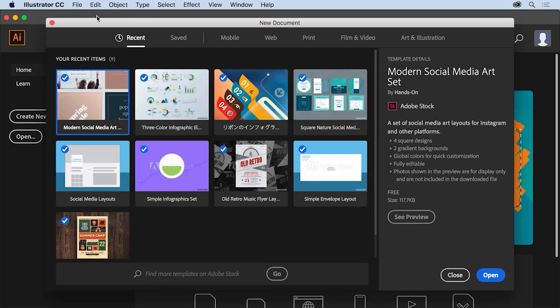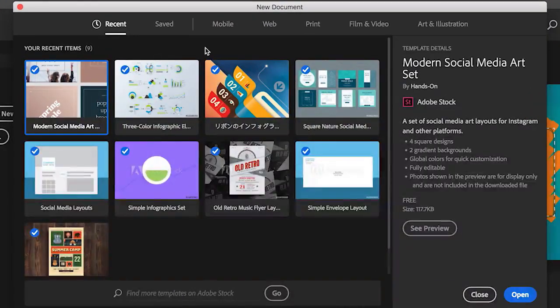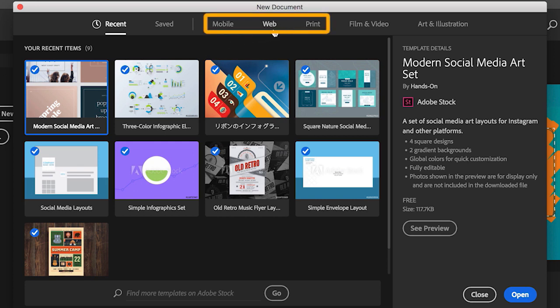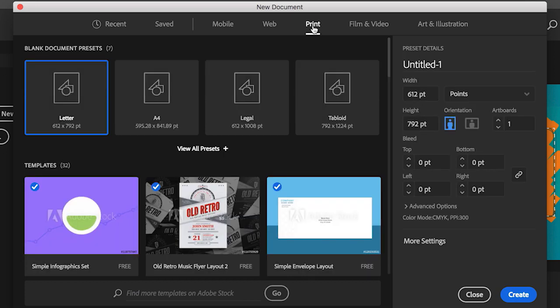To start a new document from scratch, choose File > New. The New Document dialog box appears. In this dialog box, you can start by choosing a preset option like Print, Web, or Mobile. It's important to know before you start designing what type of project you're creating. In this video, you'll create a document for a poster meant to be printed, so click Print to show a series of print document presets. When you choose the Print preset, settings like color type and units of measurement are automatically set for a print project.